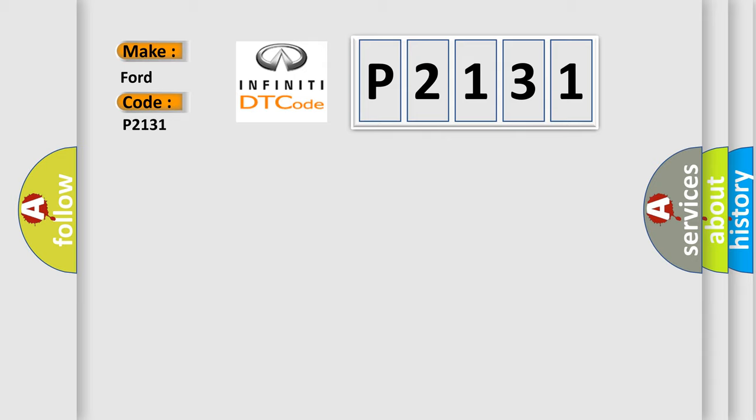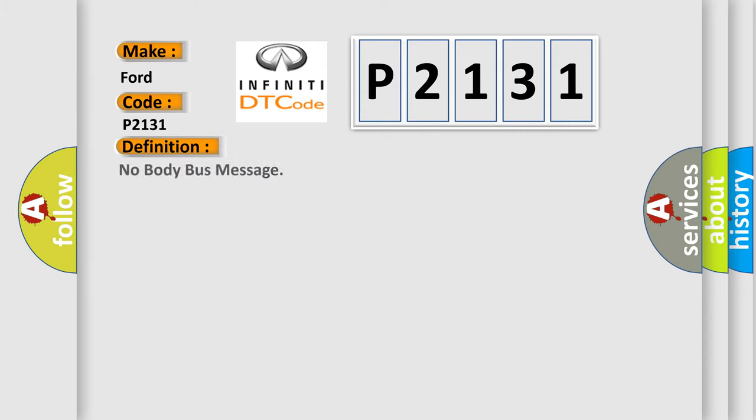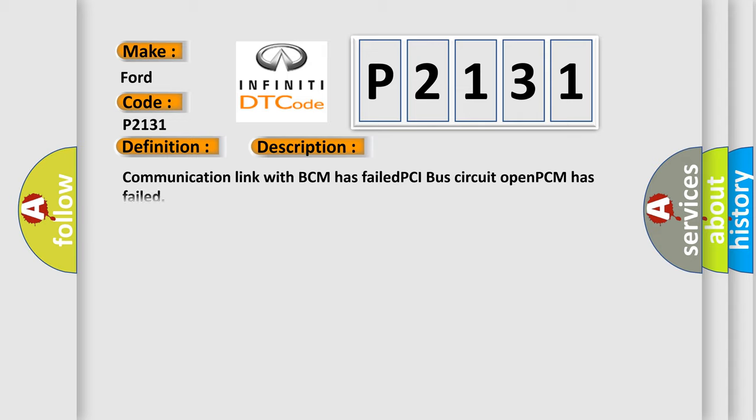The basic definition is No Body Bus Message. And now this is a short description of this DTC code: Communication link with BCM has failed, PCI bus circuit open, PCM has failed.